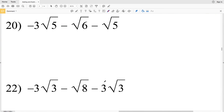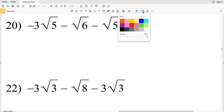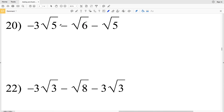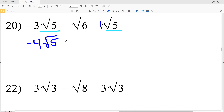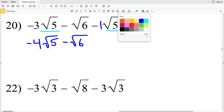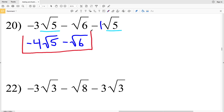Lastly, for number 20 my square roots are already simplified — there's no perfect square that can go into 5 or 6. So I'll just combine my like terms. I have two terms where the radical is the square root of 5: negative 3 minus 1 times the square root of 5 gives negative 4 times the square root of 5. Then I still have to subtract the square root of 6, so my solution for number 20 is negative 4 times the square root of 5 minus the square root of 6. Go ahead and click the subscribe button and like this video — continue to the next video where I'll finish out this worksheet completing numbers 21 through 28.